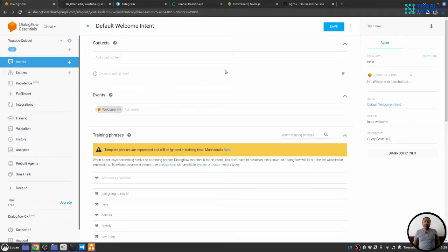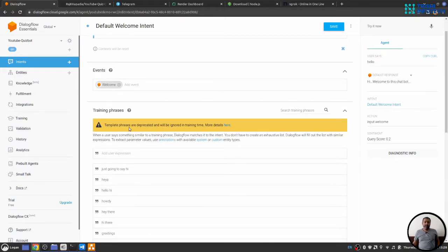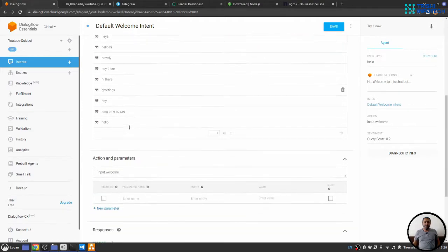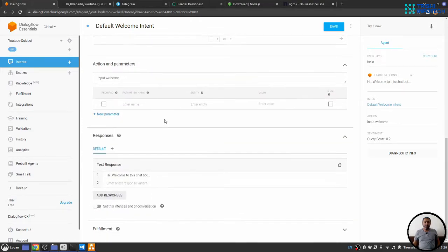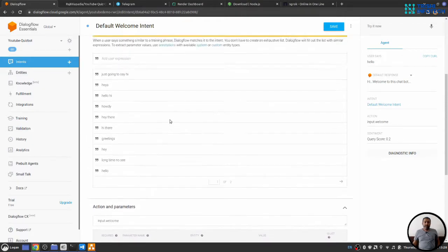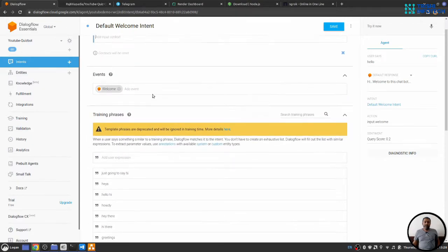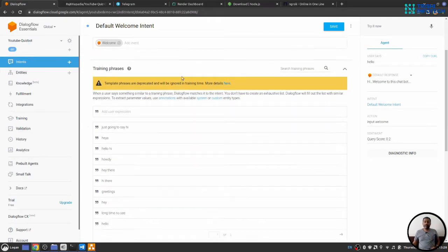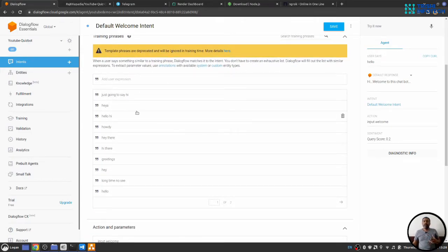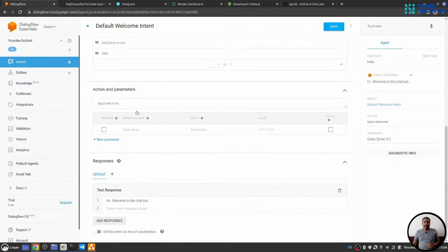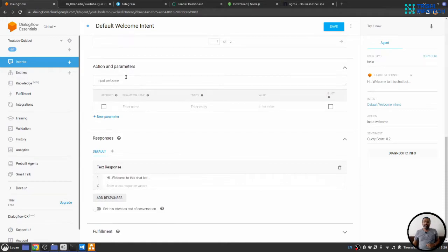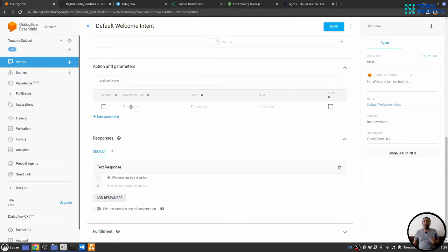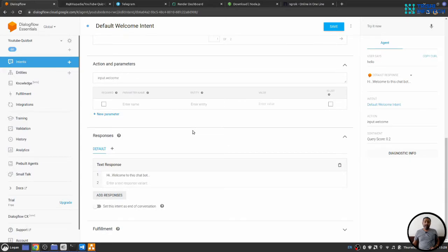So when you create new intent, you will see you have context, then training phrases, then action and parameter, and then response section. Context is where we will set our context for the next conversation. Training phrases is the part where we will provide sample user query. Action and parameter here, we will set action for our webhook and parameters, which are extracted from the training phrases. And here in the response section, we will set our response.